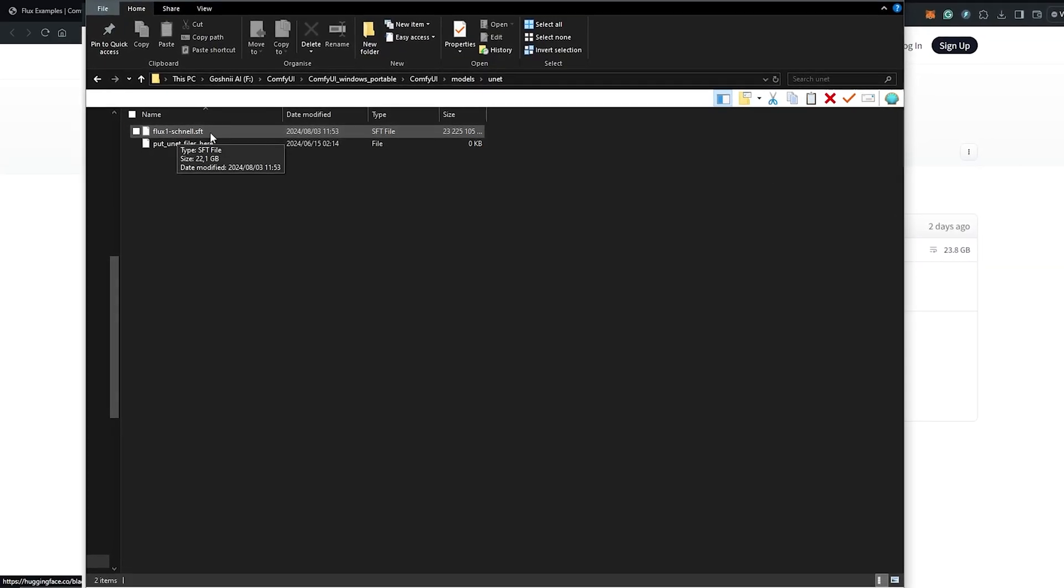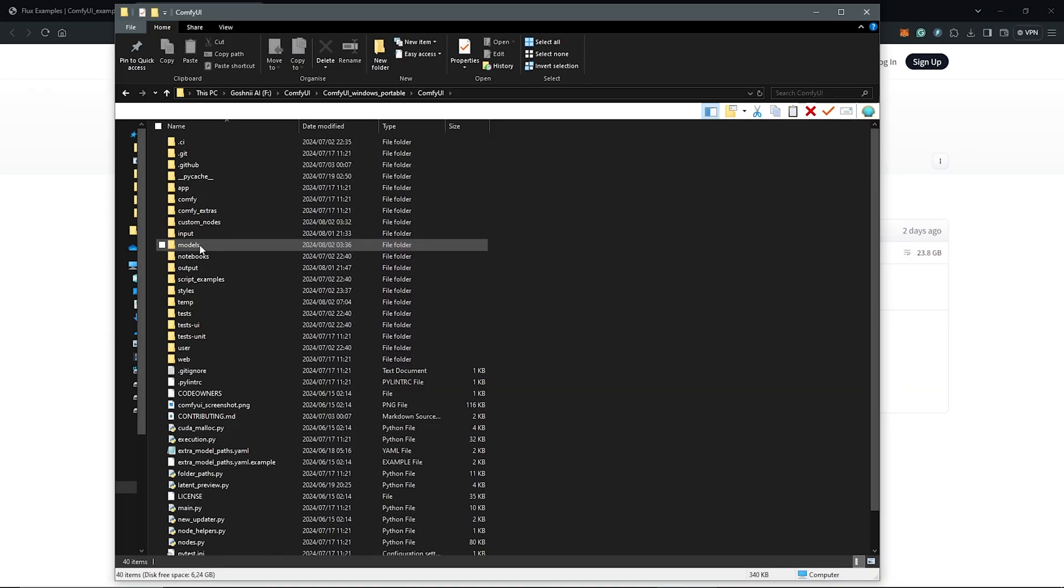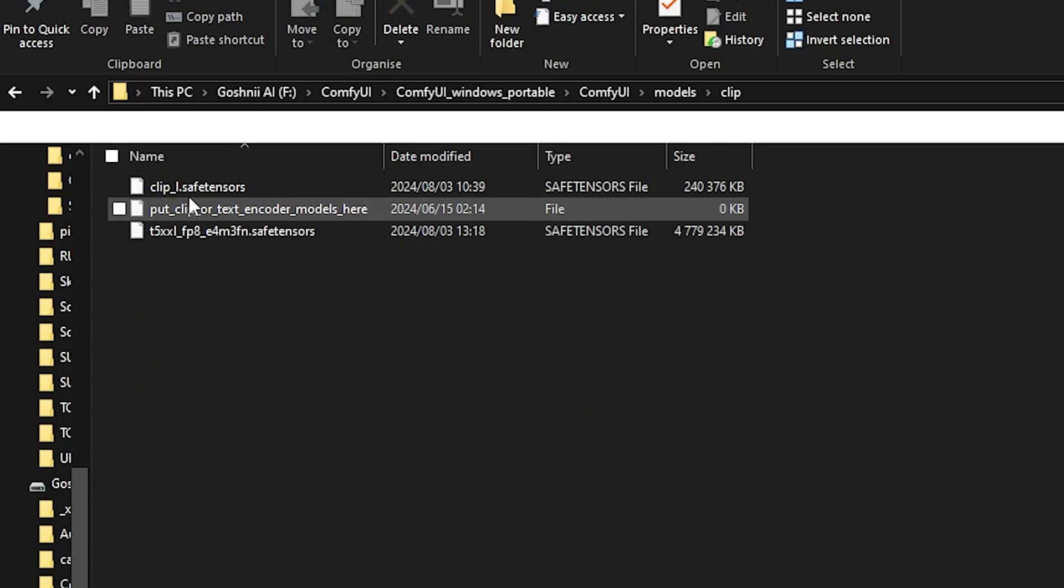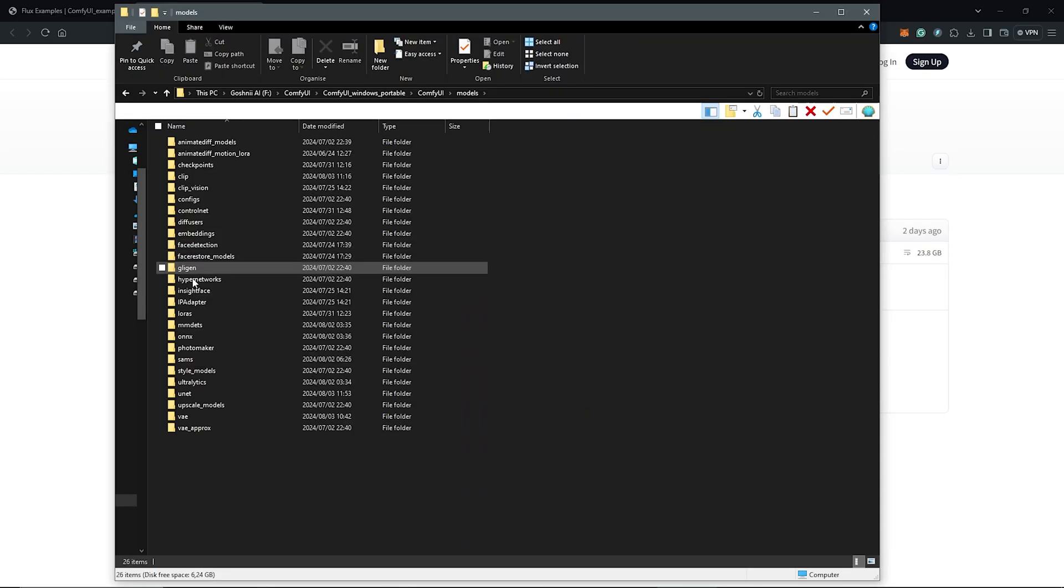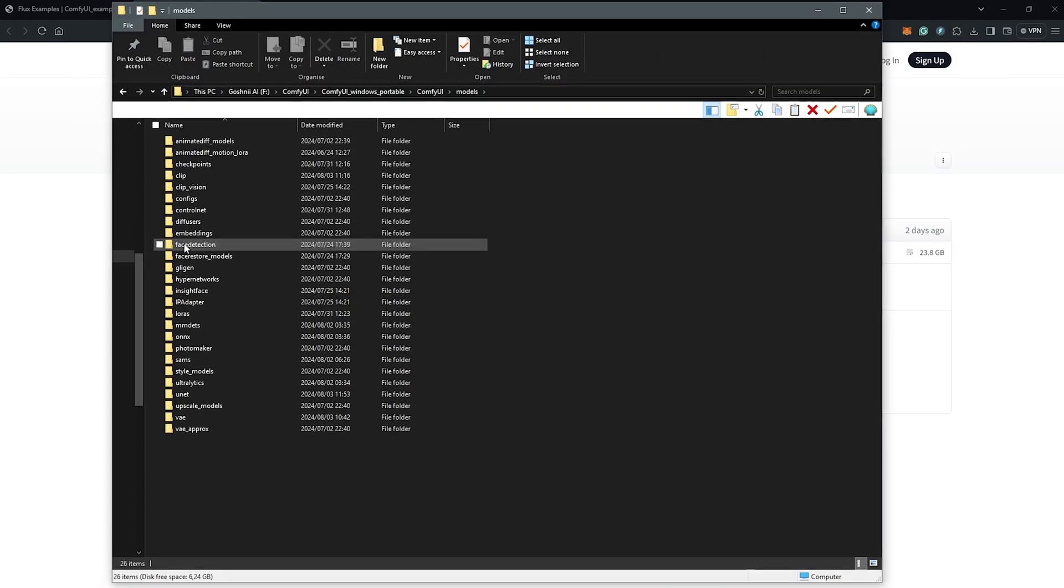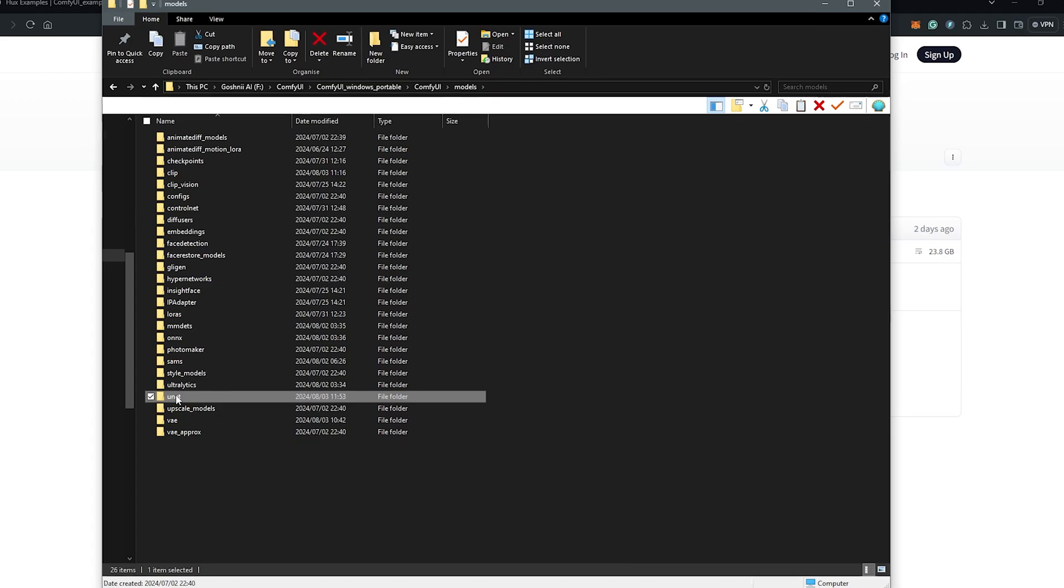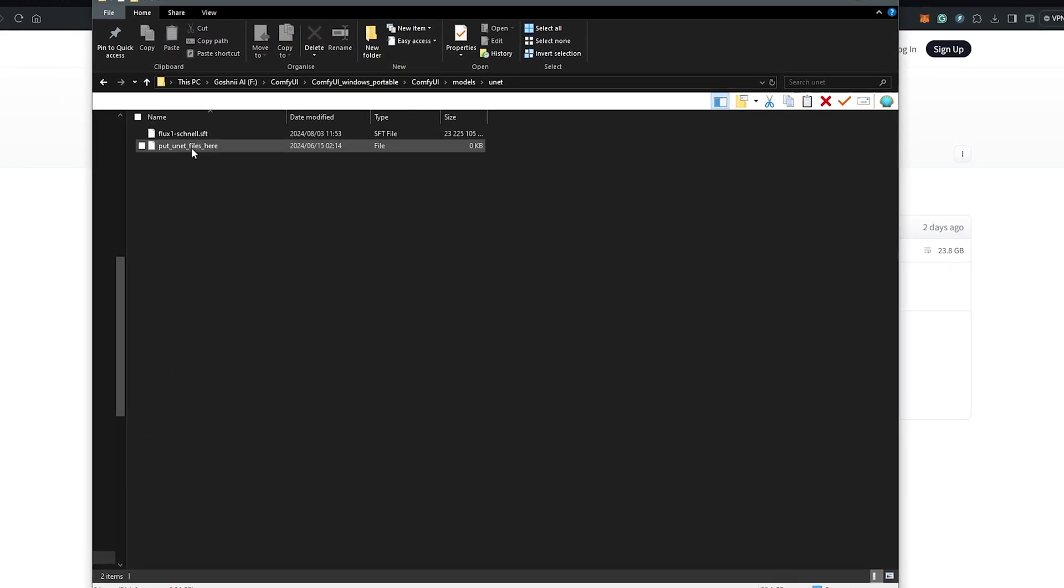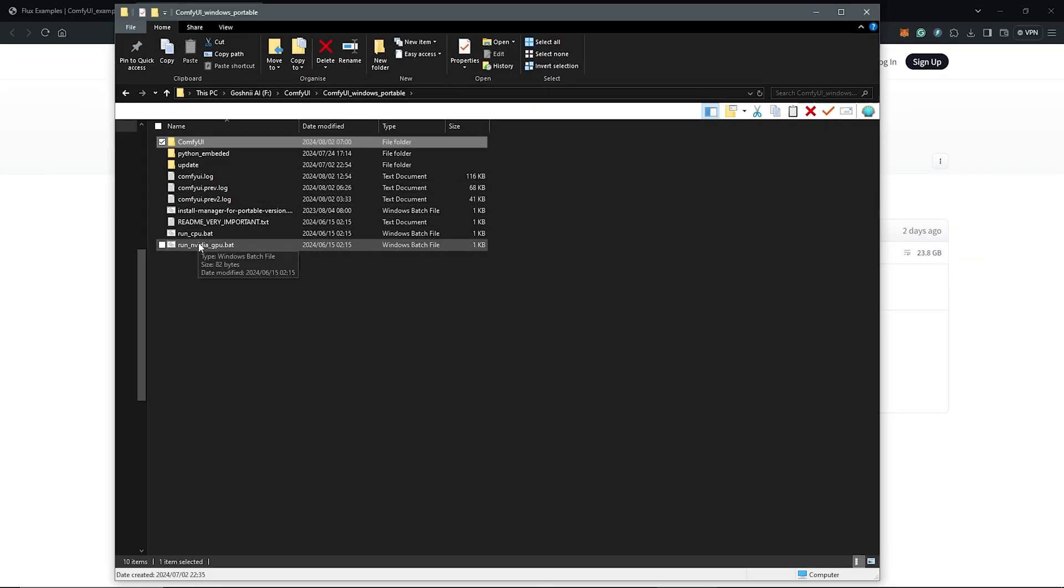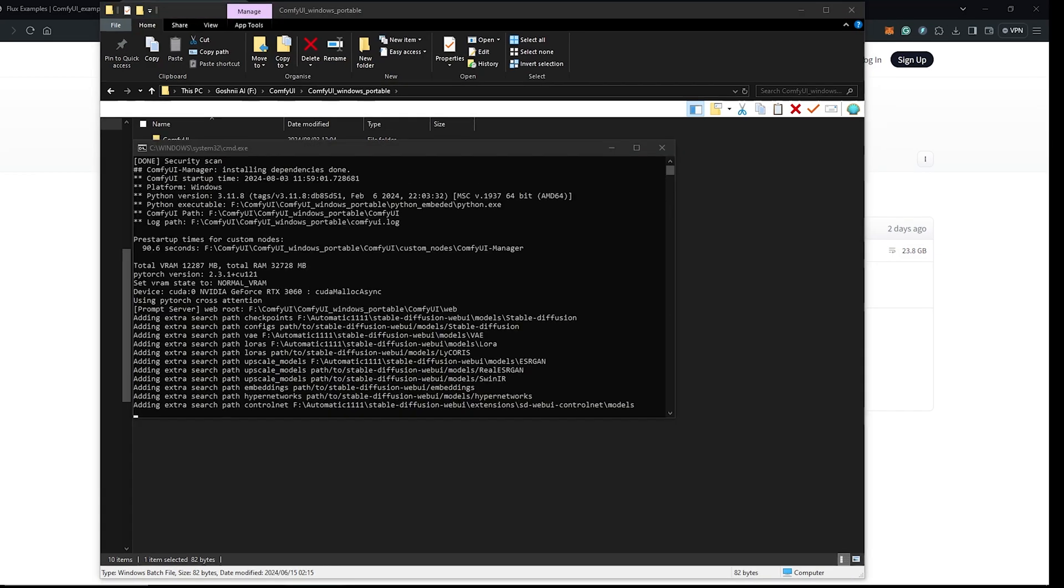Let's recap if we have all the requirements so far. Under the CLIP folder, we should have two models, which is the clip_L and FP8 model which I went for. Secondly, under VAE, we should have the ae.sft file. And thirdly, we should have the Flux model, which will be under your models unet folder. Once we have all the requirements downloaded, I'll go ahead to open up ComfyUI.